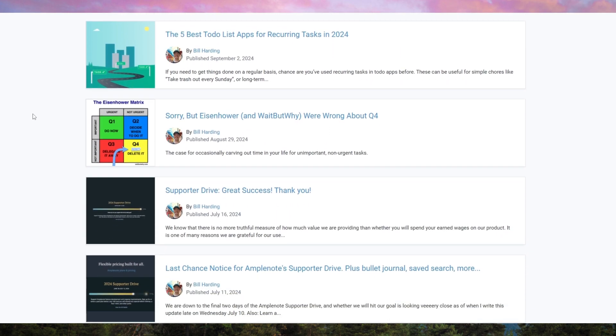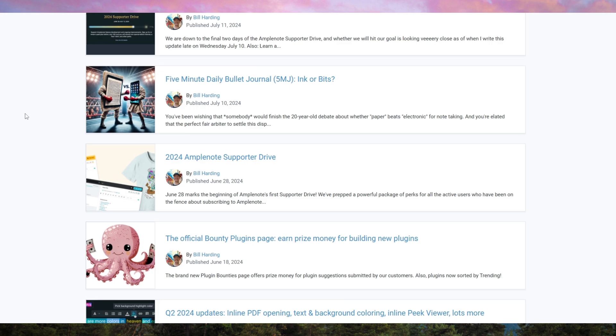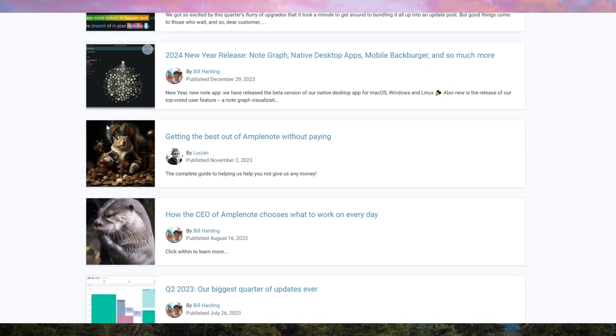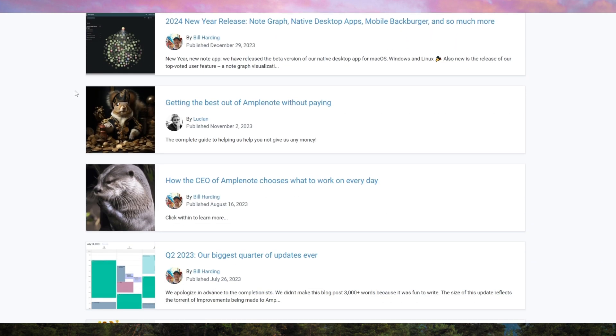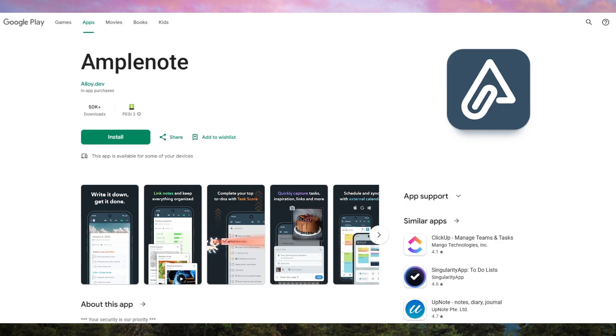However, it's not perfect. The free plan is limited, and many of the best features require a paid subscription. The UI, while functional, lacks the sleekness of apps like Evernote or Craft. If you're looking for a highly visual note-taking experience, this may not be the best choice.